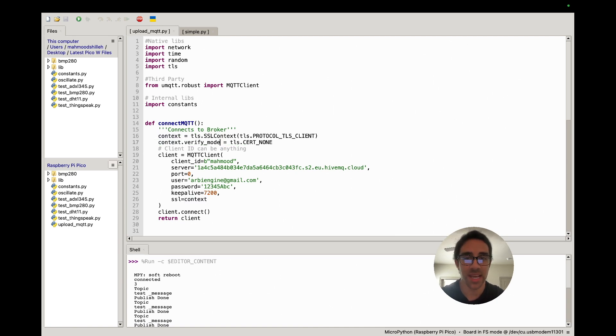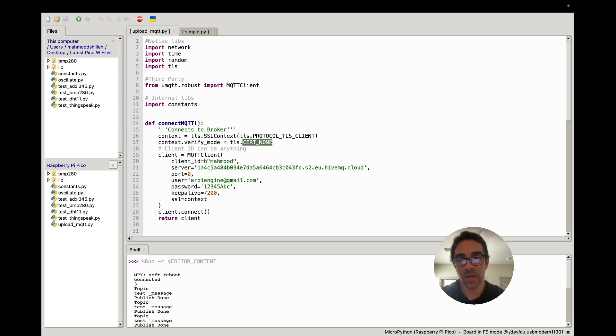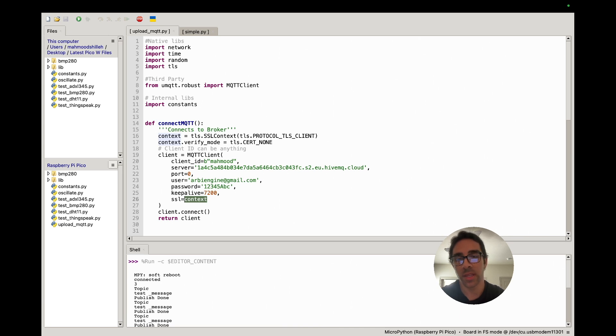And then right here we just want to create this context object. So we're using the TLS library and we're creating an SSL context and we're adding a cert of none. And then for the client, all we are doing is we are just passing in the context to that SSL parameter.